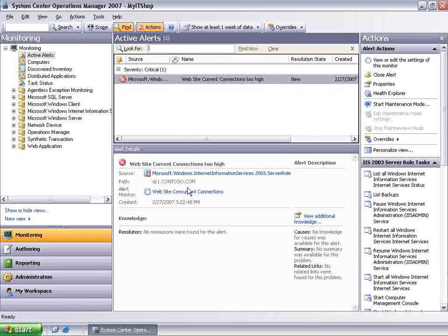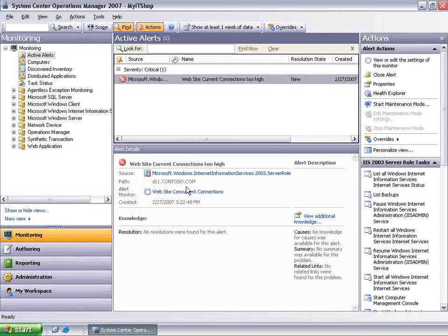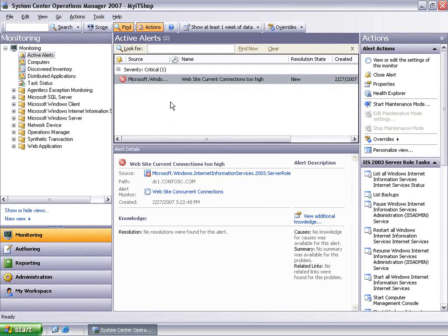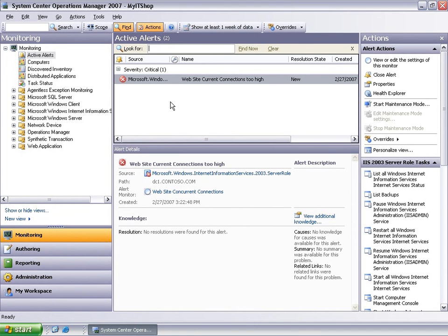Next, we will take a look at the experience customizing the configuration of a rule or monitor, rather than disabling it altogether. While the overrides functionality can be accessed from several views in the UI, we will remain in the active alerts view for this next example.